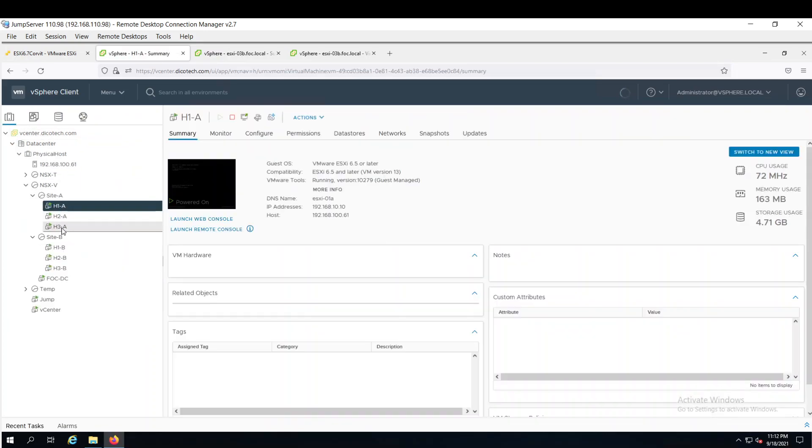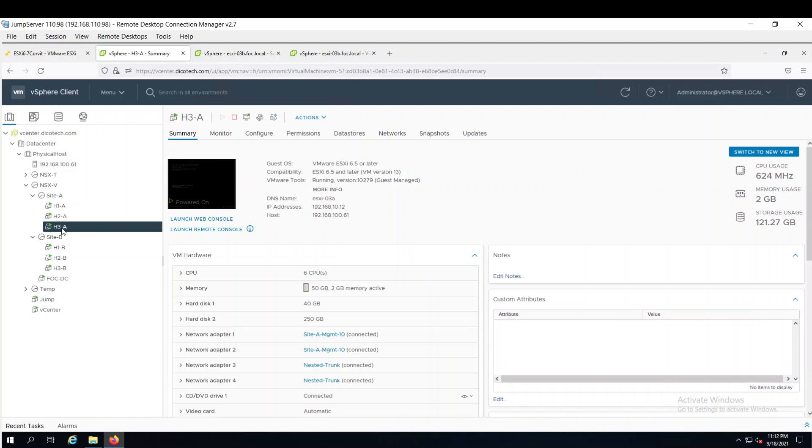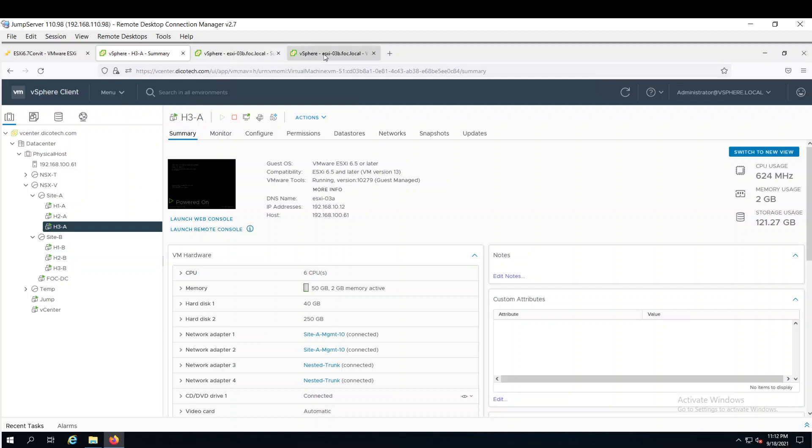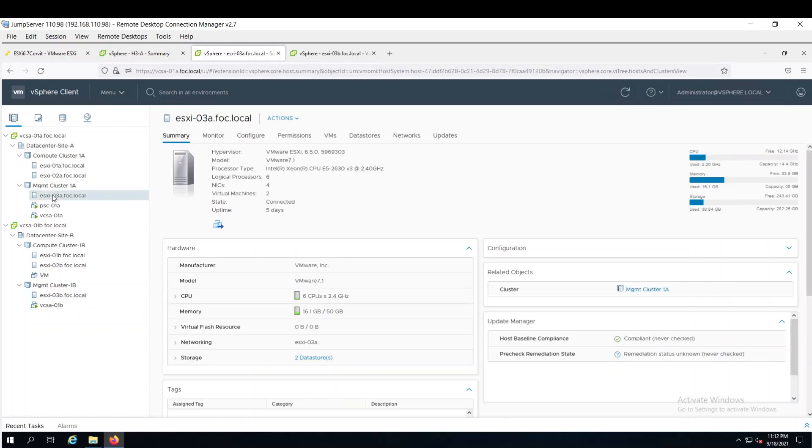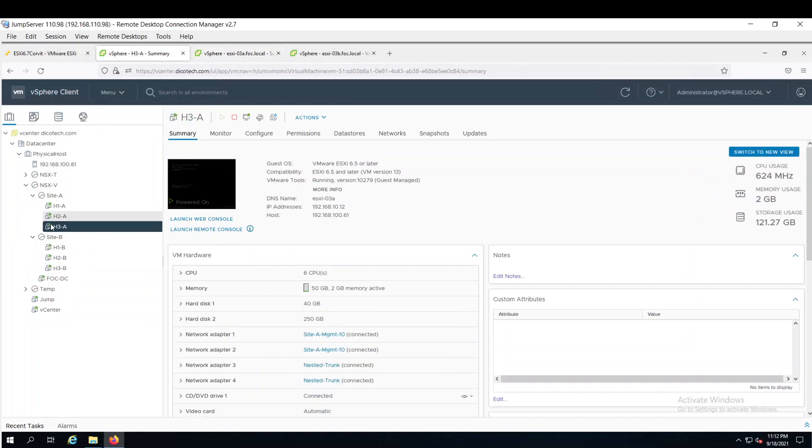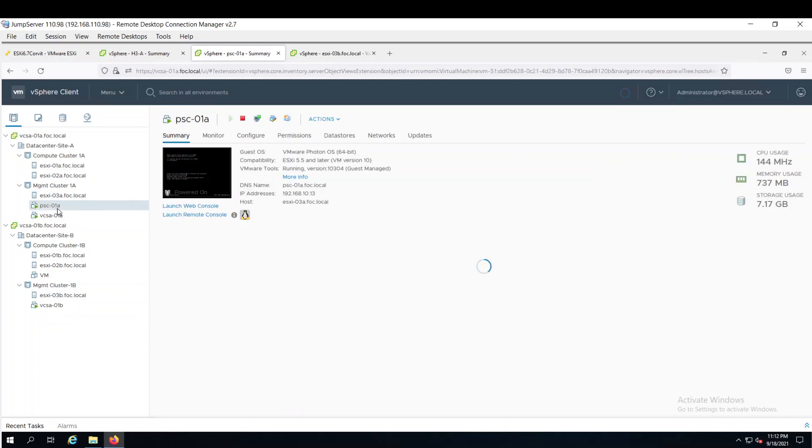On host 3A, I have installed one vCenter server. Let's jump into the host. So this is my ESXi host 3A virtual machine. This one. It is having platform service controller 01A and vCenter server 01A.